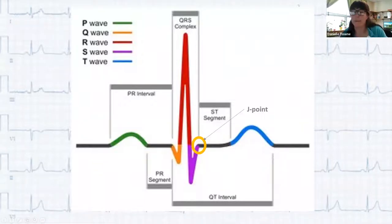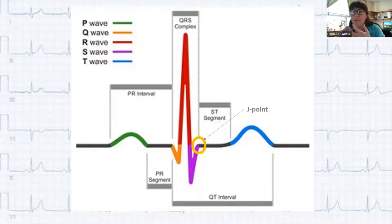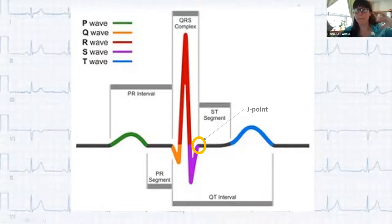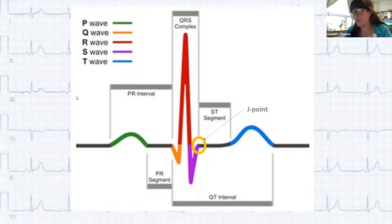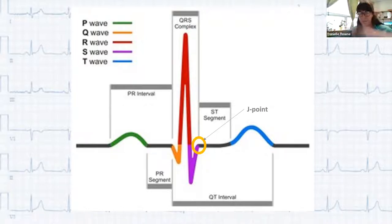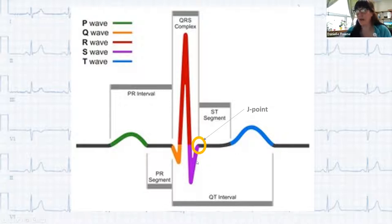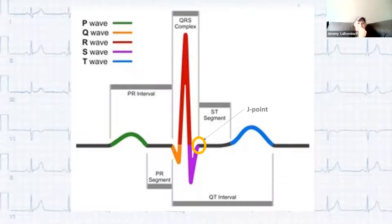Understanding the actual waveform components is important. The Q wave is the first negative deflection before the R wave, representing initial depolarization of the interventricular septum. The R wave is the first positive deflection, representing depolarization of the main portion of the ventricles. The S wave is the negative deflection following the R wave, representing the final depolarization of the ventricles.